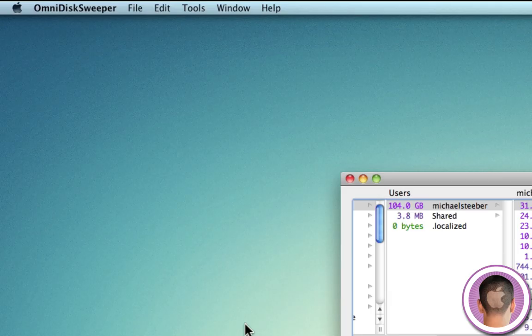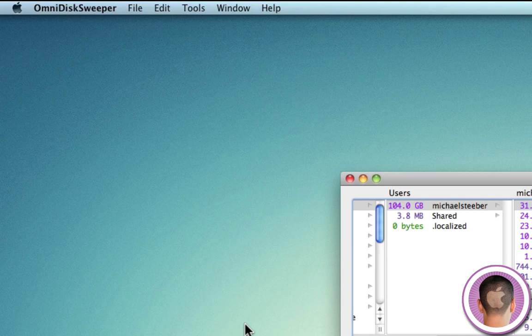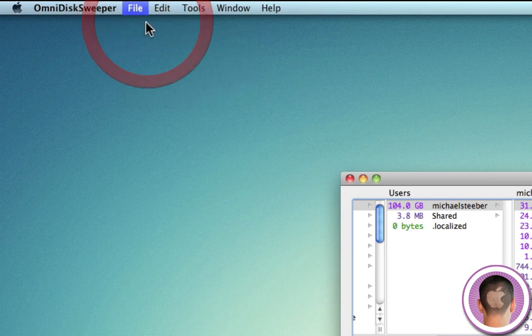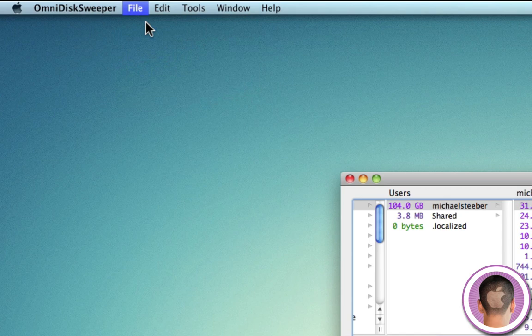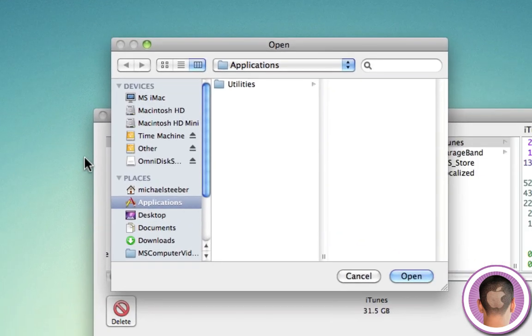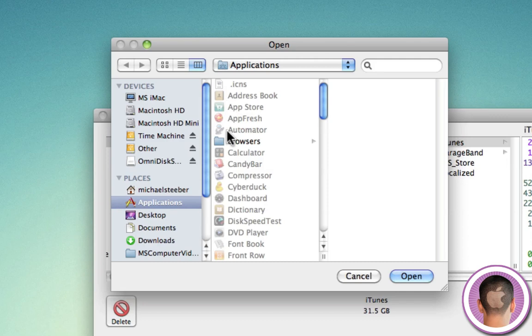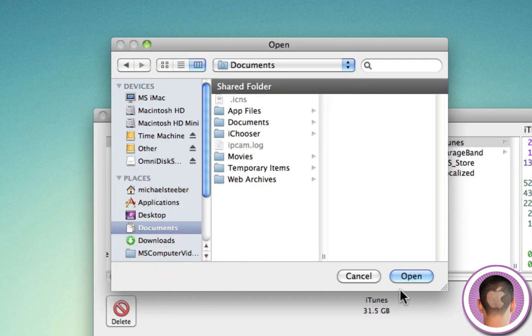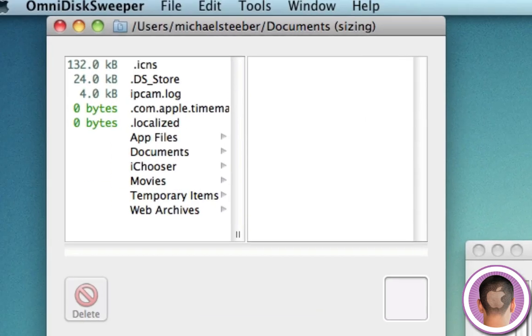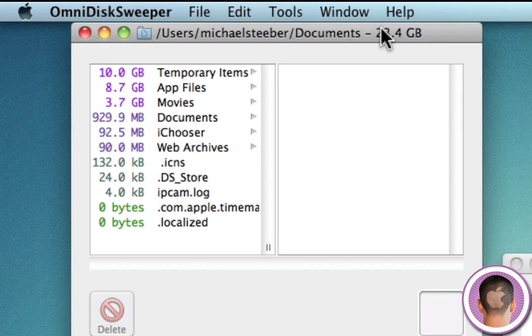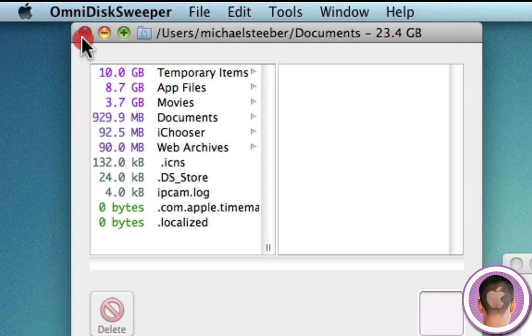Now, let's say I don't want to size my entire hard drive because it does take a while. I can go up to the file menu and click size folder. And from here, it's going to give me a menu where I can just choose to size a specific folder. So let's say I want to just size my documents folder. And I can click open. And from here, it's going to just size that folder. And you can see it rather quickly. I didn't have to waste my time sizing everything else. And you can see that I do have some pretty large files in there, too.